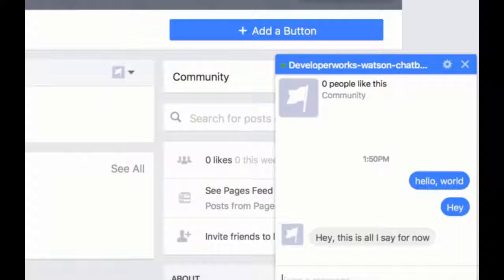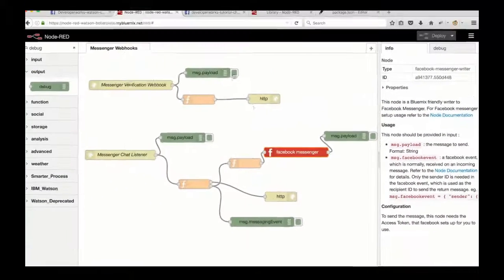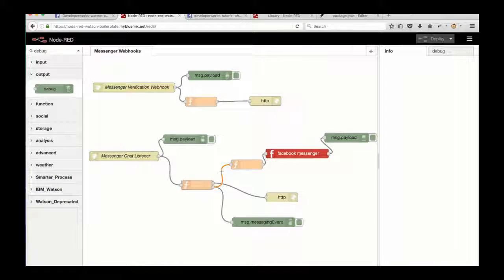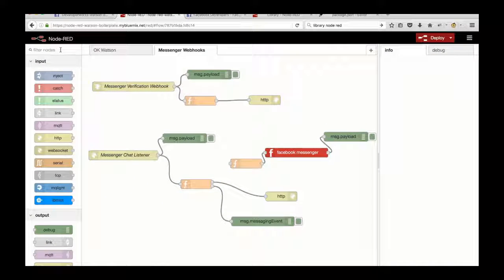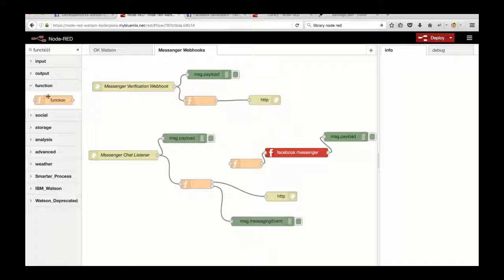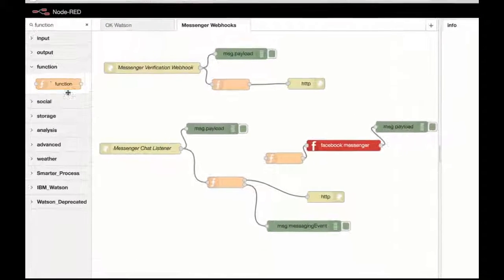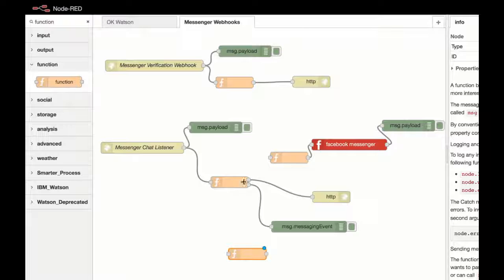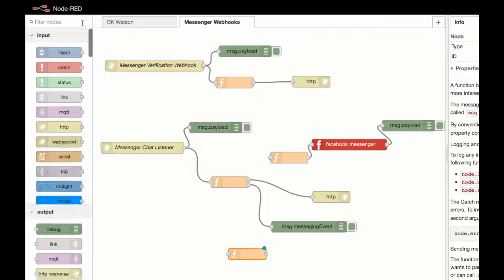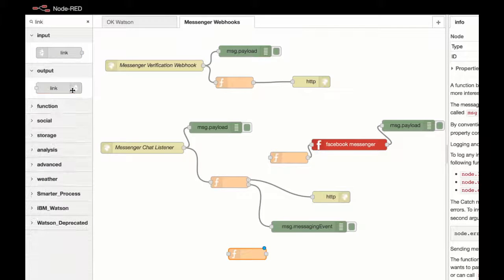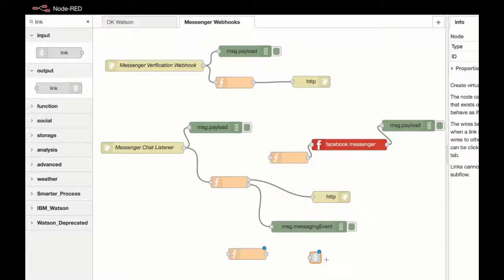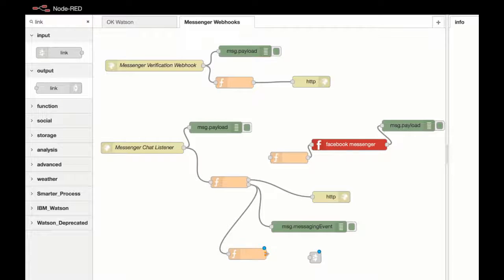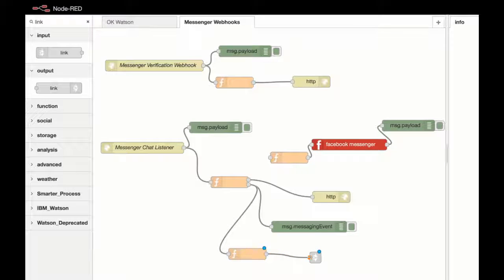So now we've got it responding and receiving messages from Facebook. That's all very well and good, but we've not connected to our chatbot yet. So we're going to need to make a couple of modifications to do that. The first thing I'm going to do is break the connection with the input node and the messenger response. Then I'm going to add a new function node and a link node to connect it with our OK Watson flow. Just like that. Perfect.